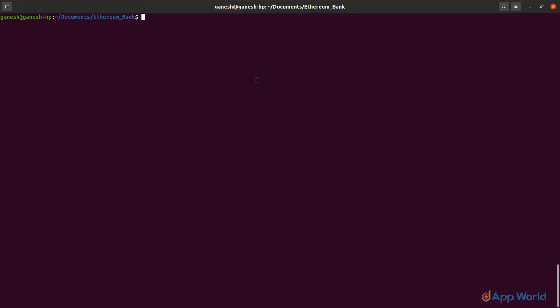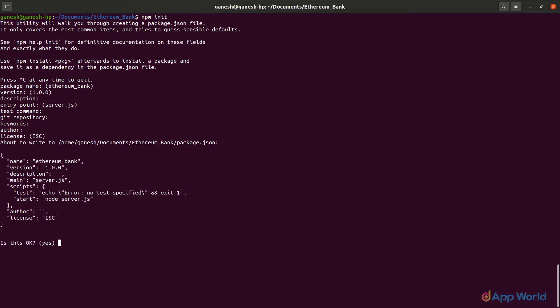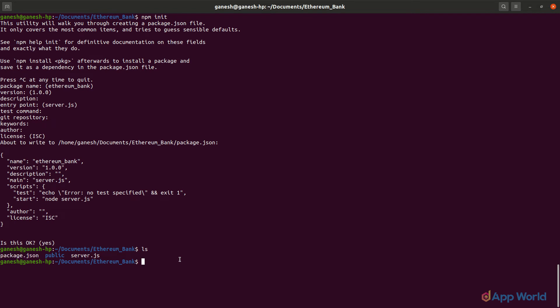For that, we first need to initiate a Node.js project with the npm init command. It will ask for multiple parameters — for now, let's just keep things as they are and hit enter for all the parameters. You can edit it afterwards. Once initialization is complete, a new file called package.json will be created in the same directory. This is our Node.js configuration file, where our Node configurations and dependencies will be declared.